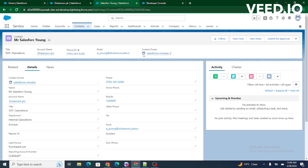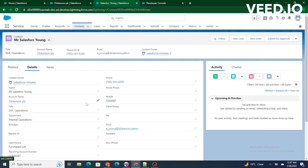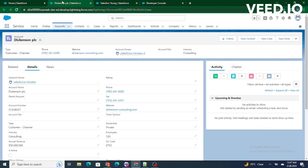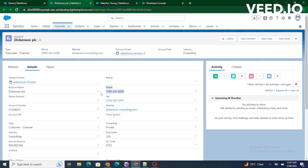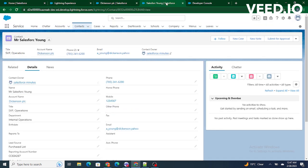Let's consider an example. If I have a contact and I update the phone number inside this contact, I want that phone number to also be updated inside the account's phone number. So if I put 1234567 in the contact, inside Dickinson PLC the phone should also get updated with 1234567, and vice versa.